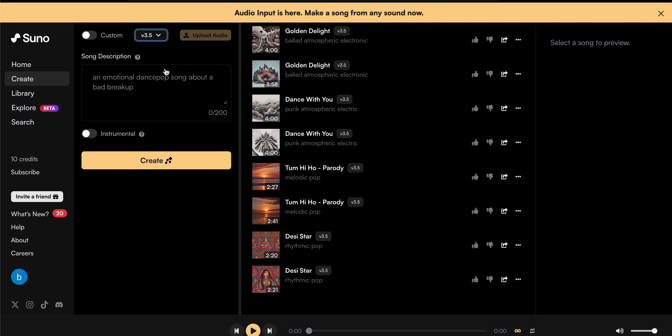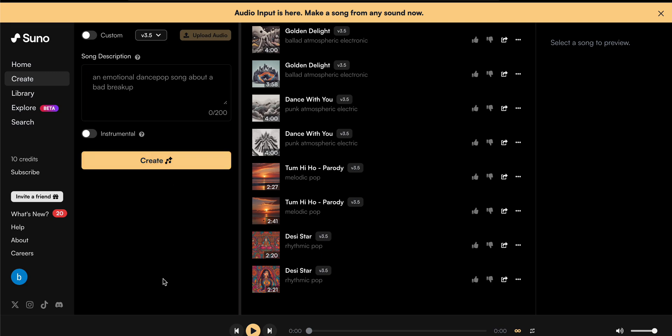You can click this one and choose version 3.5 where you can increase your limit. Here you can enter your description and you can create your song using Suno AI. This is the way you can create and increase the time period of your songs.